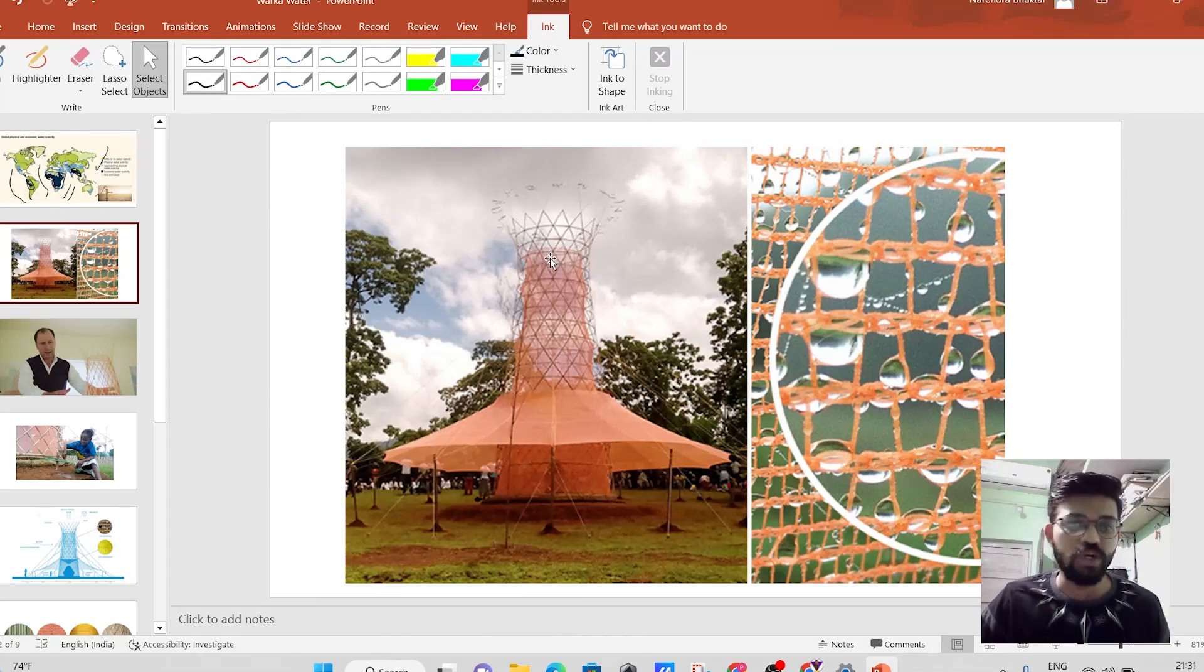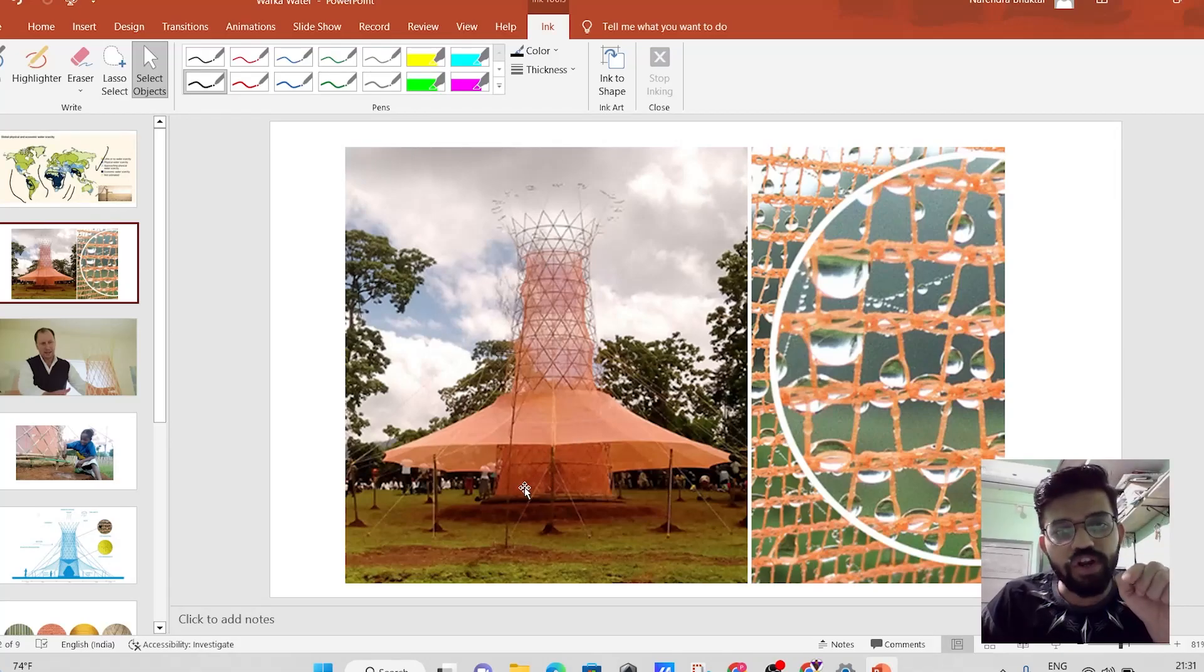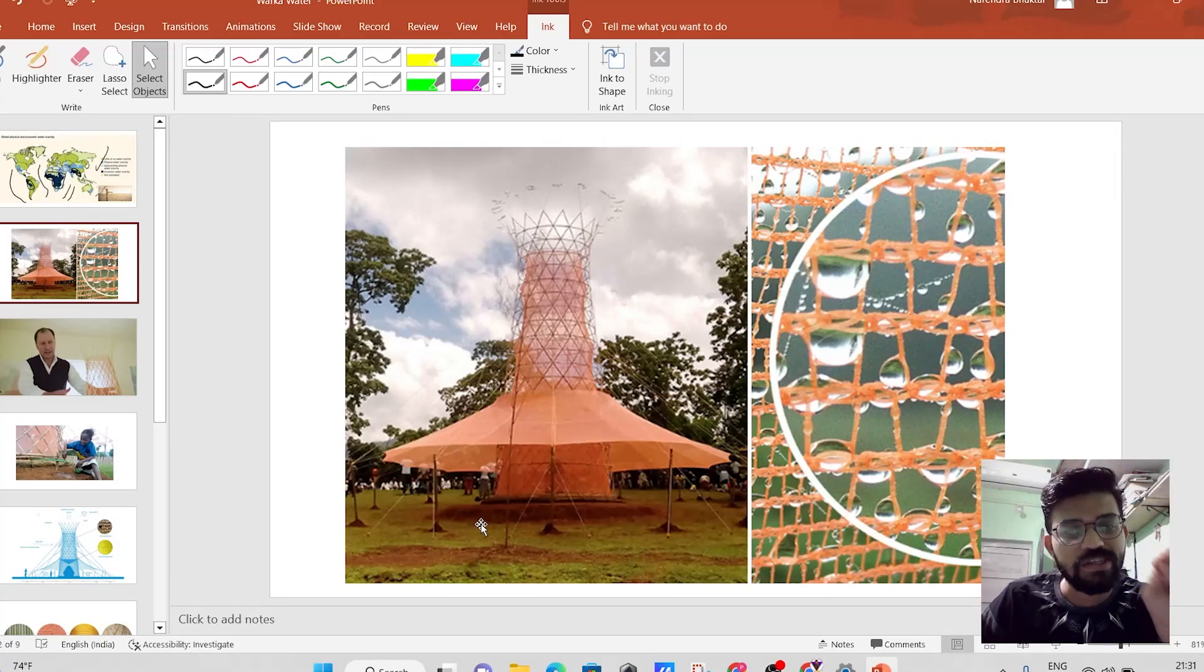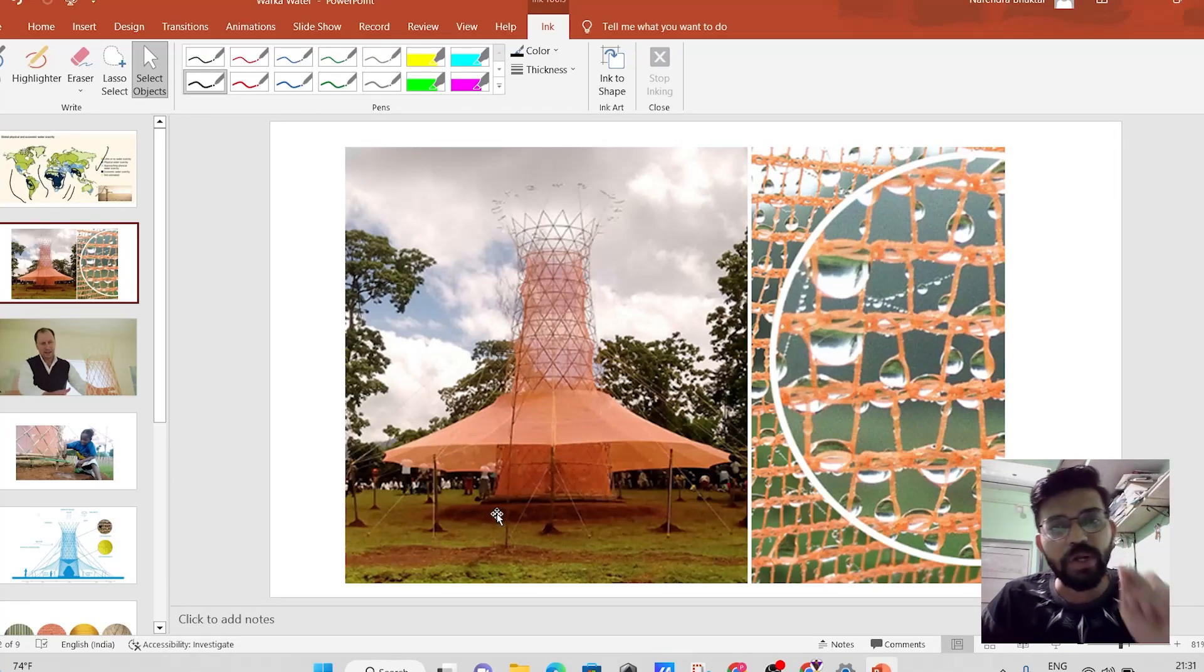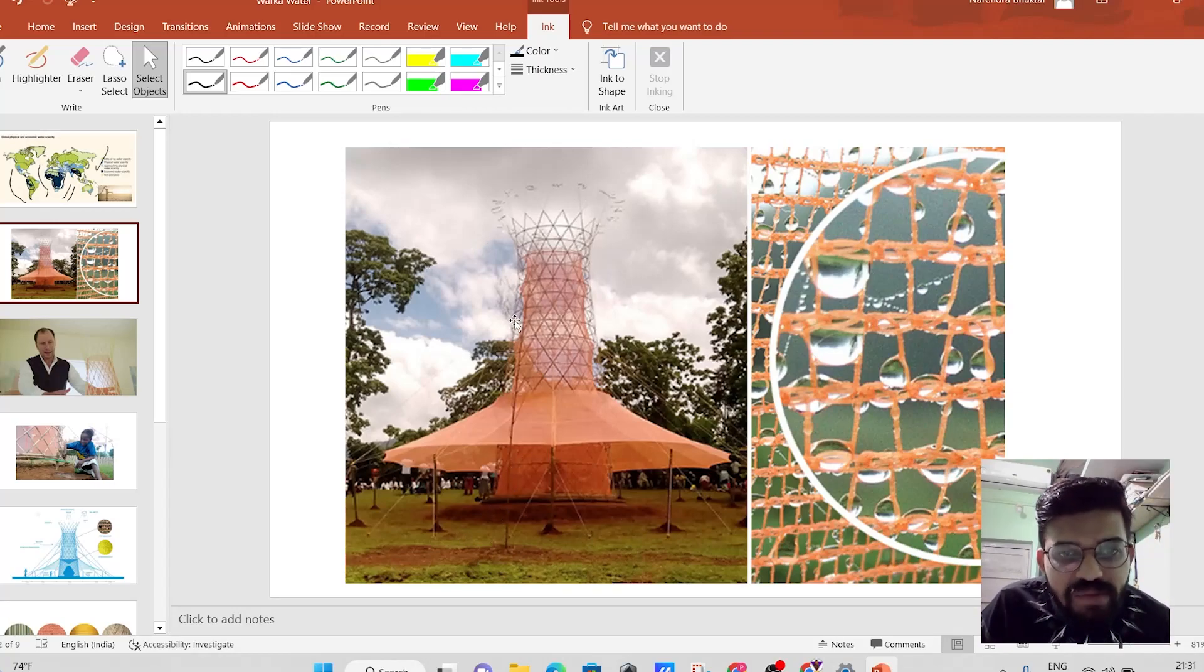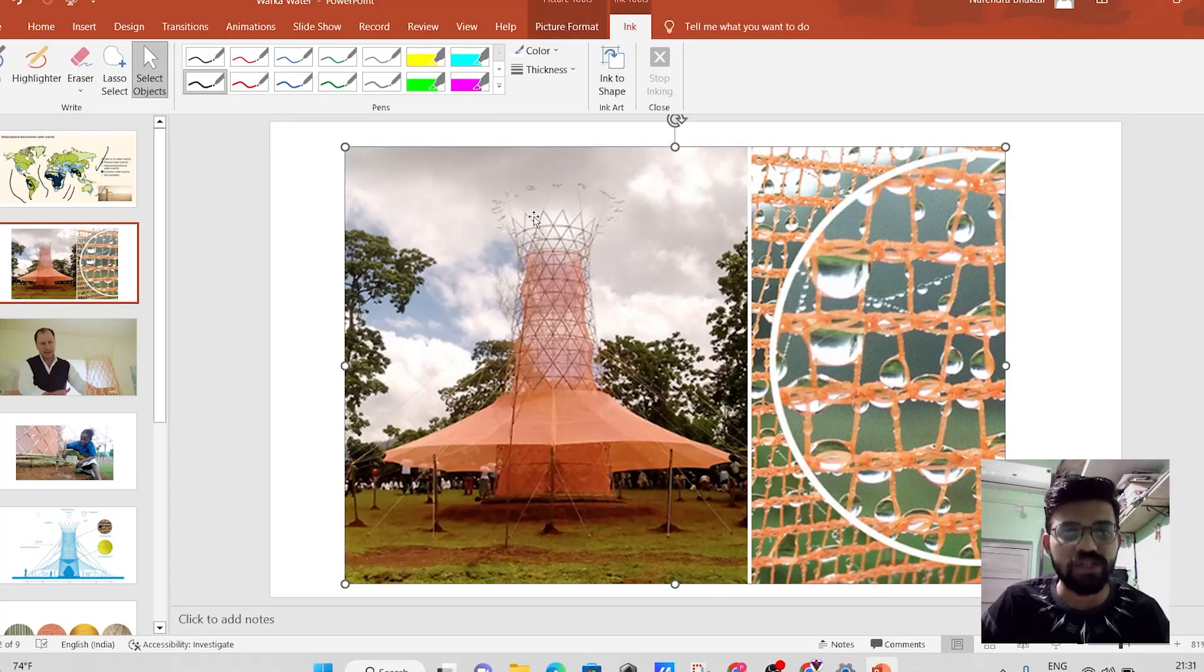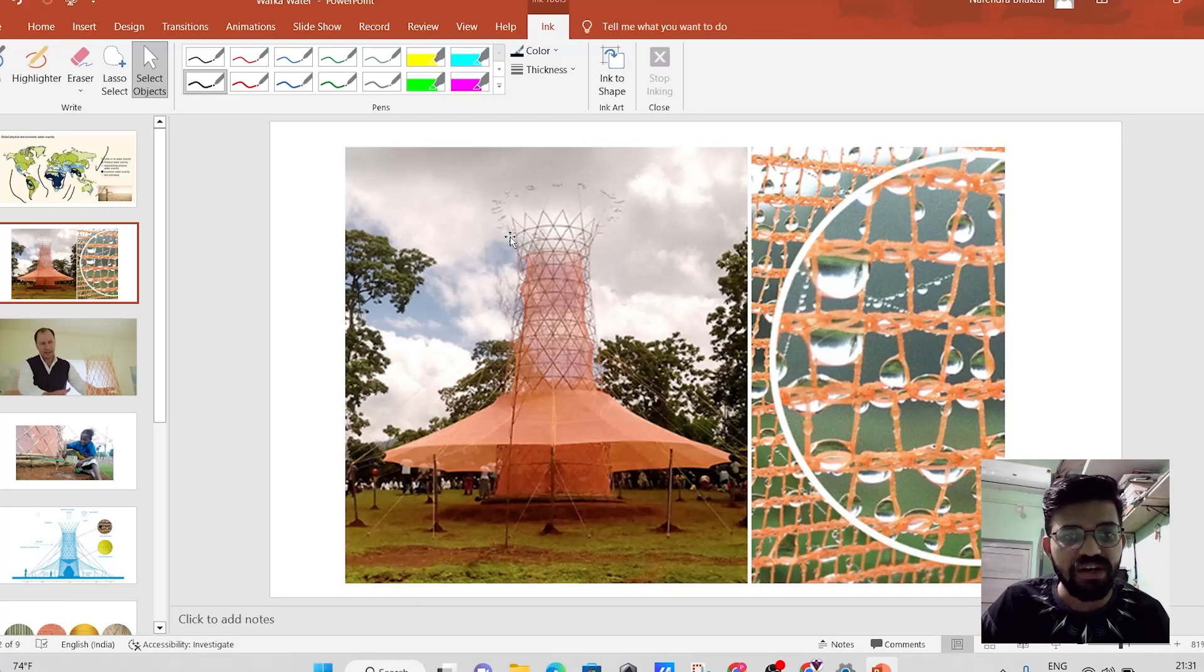So it is an invention that can extract water from air. It is a self water producing device, which is very much simpler in construction. Friends, as you can see over here,